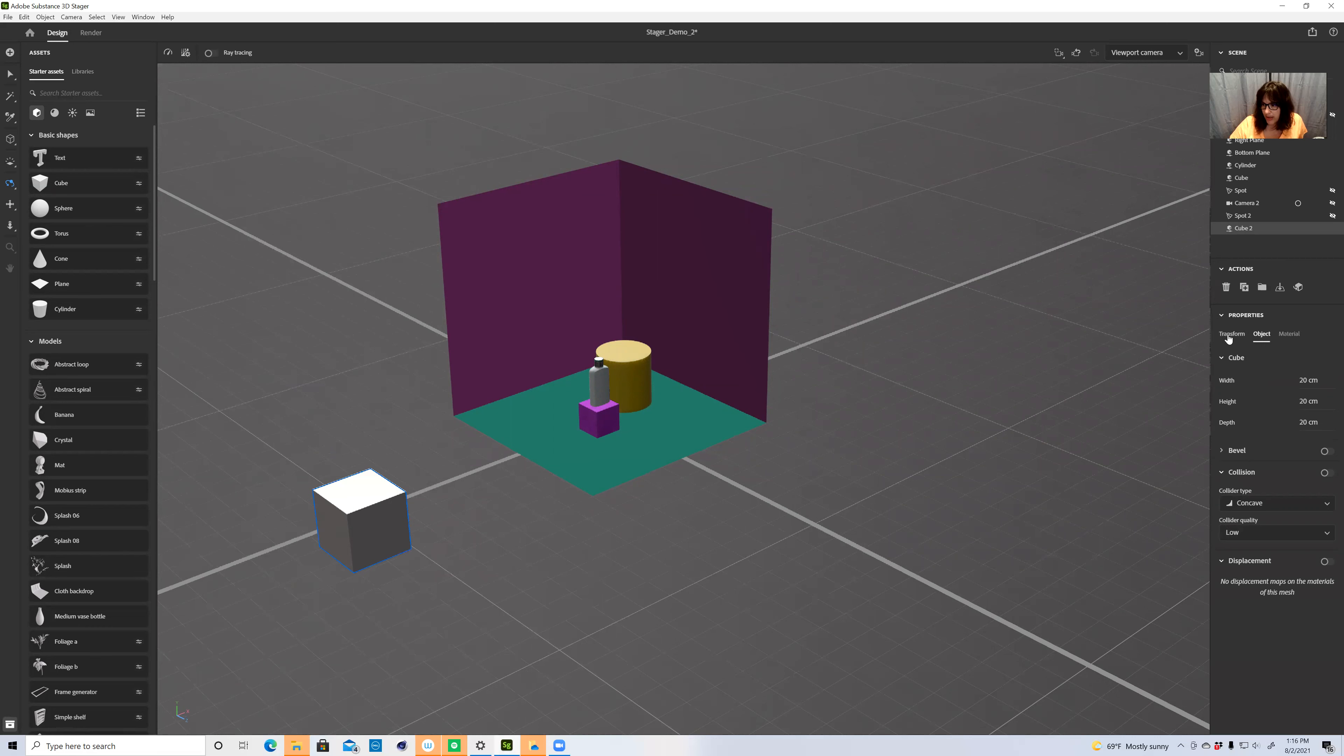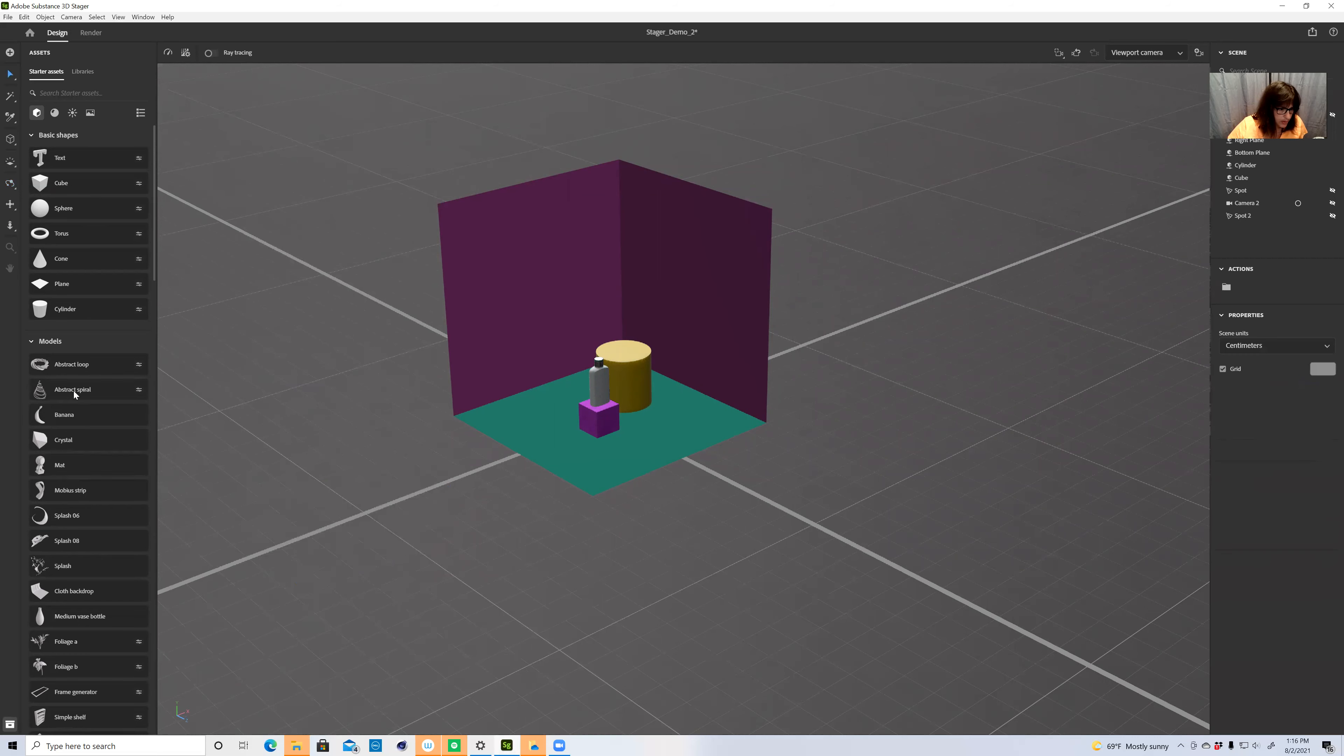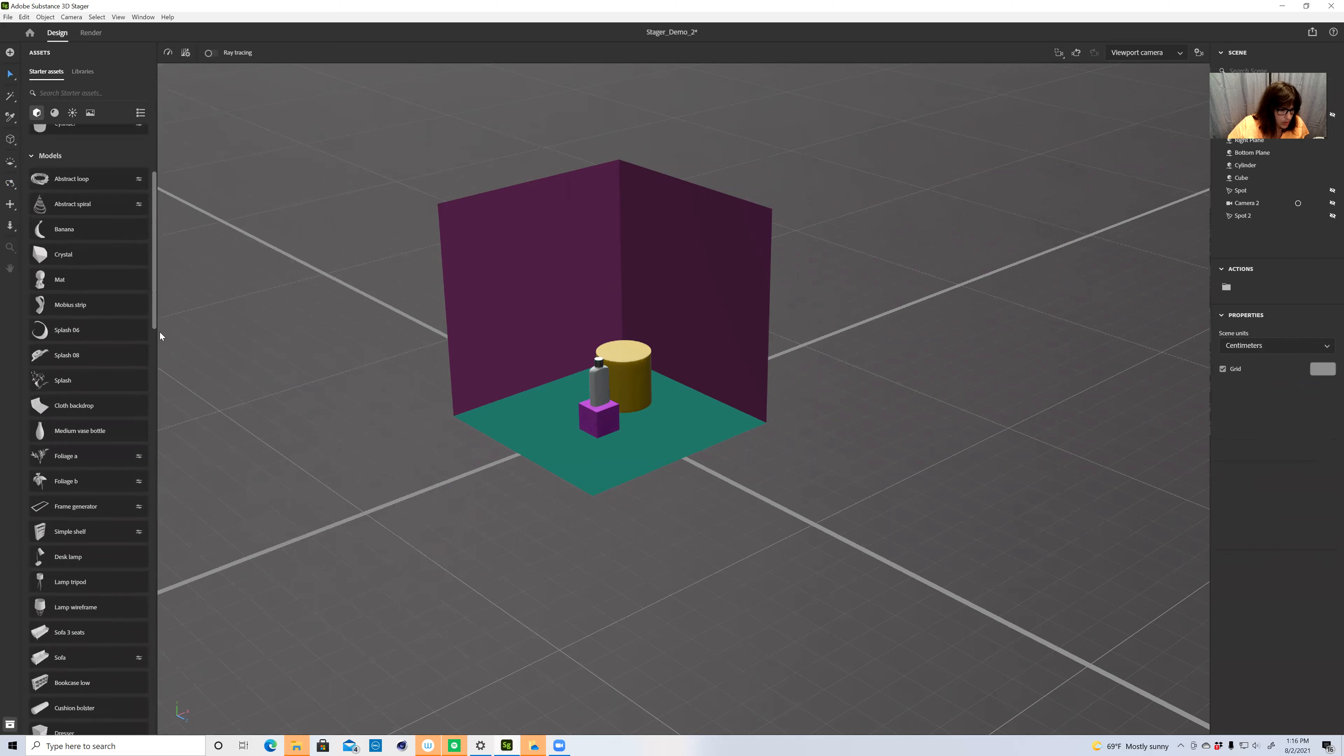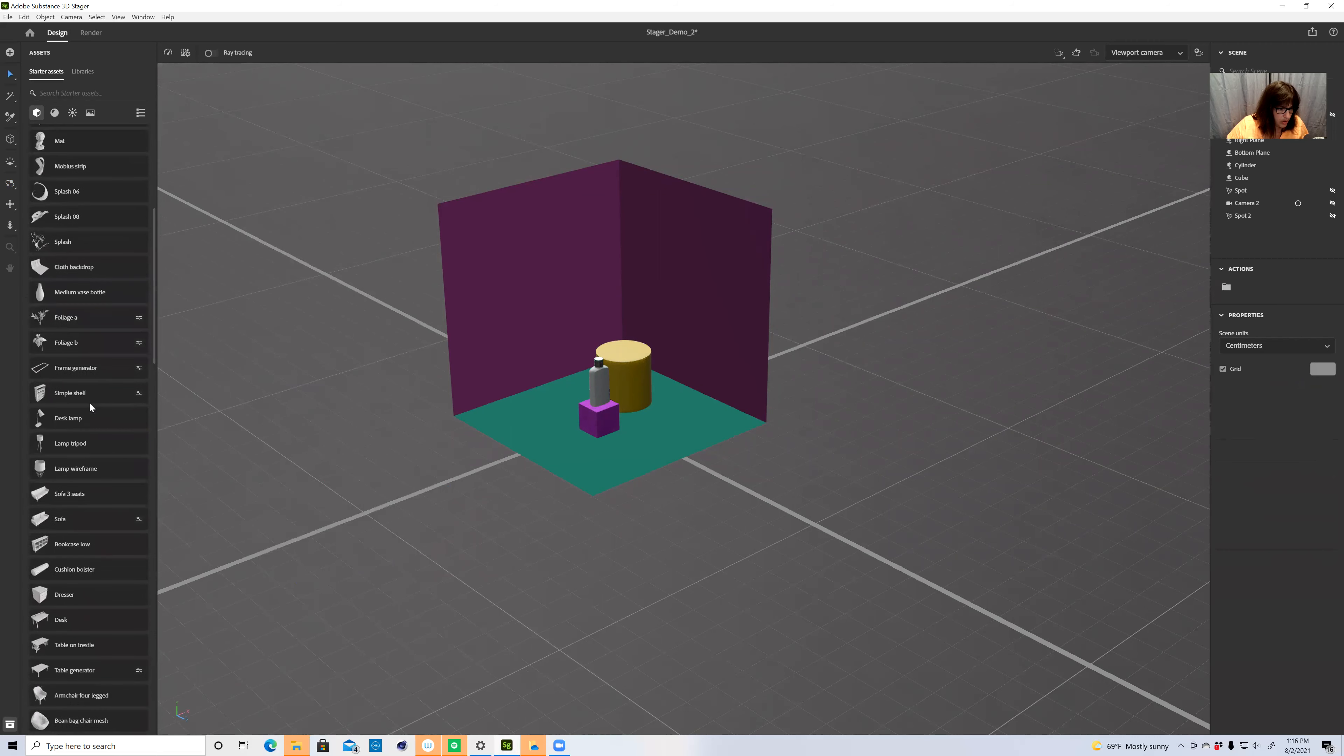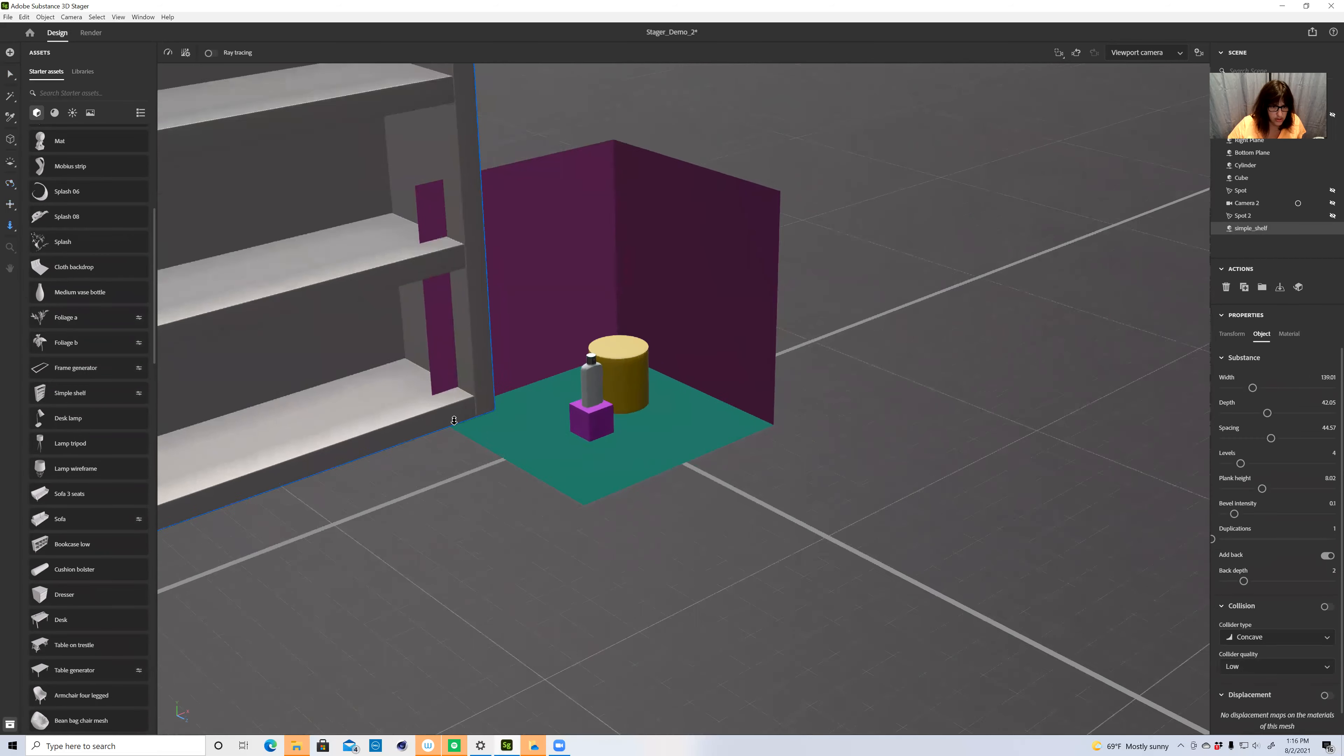Let's say I threw a cube down here. The great thing with the basic shapes, and some of the models as well, is that you can edit them. So if I go all the way to the far right under my object here, you can see that I can change the width. So I can say, okay, this is actually 50 centimeters, and it changes.